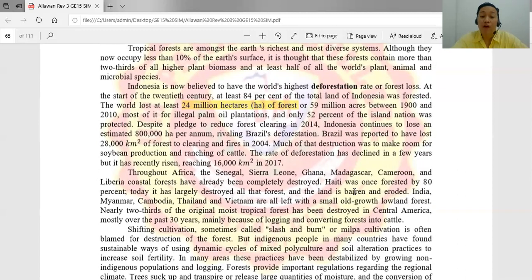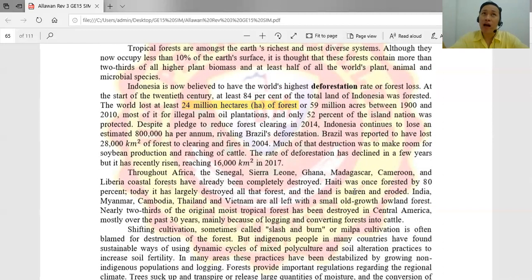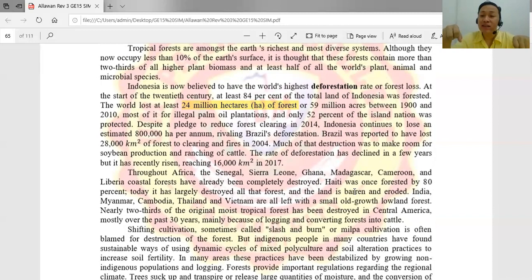Forests provide important regulation of the regional climate. These forests have a big impact in the fight against climate change. Through the process of photosynthesis, they take in carbon dioxide, using soil, water, and energy from sunlight, and give off oxygen. Their roots also help prevent calamities such as floods and landslides.